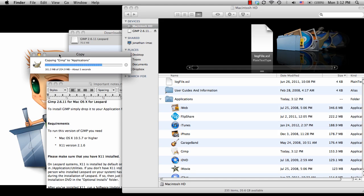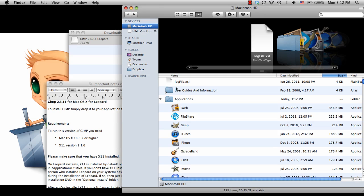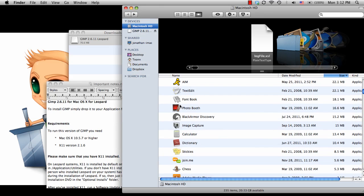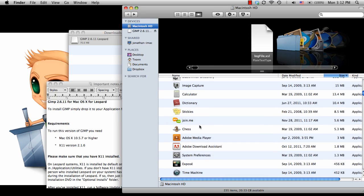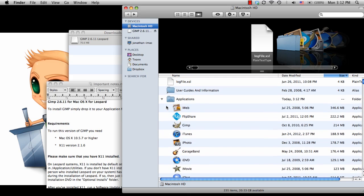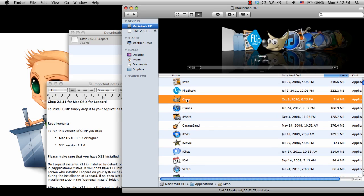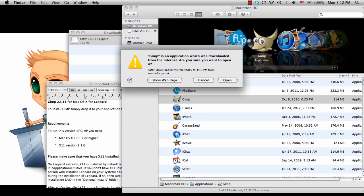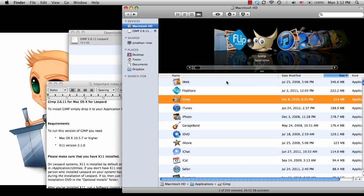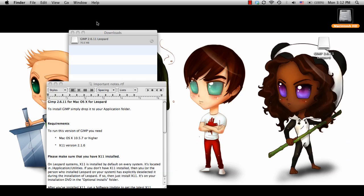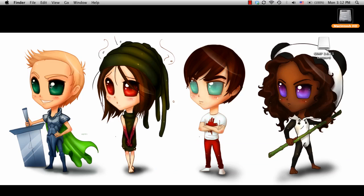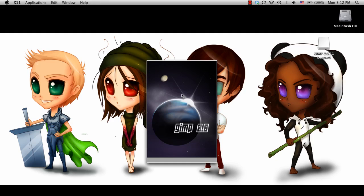And just like before, it installs pretty quickly. And now, as long as I have X11 installed and it's the right version, if I go ahead and just double-click GIMP from the Application folder, it'll just give me a message saying it's from the Internet, do you want to open it? Choose Open. And then it should start right up.